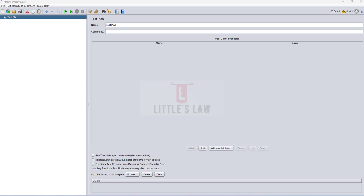cURL is actually a command line tool and library that allows us to transfer data to and from servers using various protocols. Apart from extracting public data like HTML, text, JSON, or images, cURL handles sessions and cookies, can connect with APIs, and can be easily incorporated with shell commands for automation. This makes cURL a great tool for web workflows.